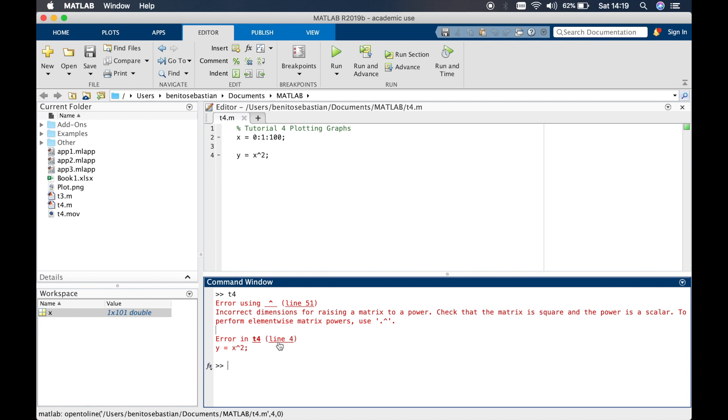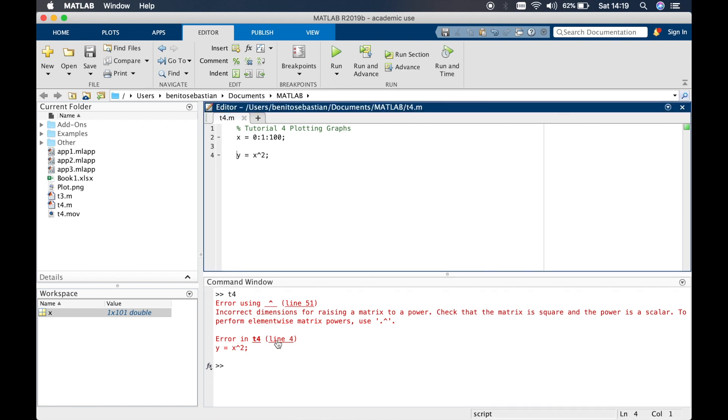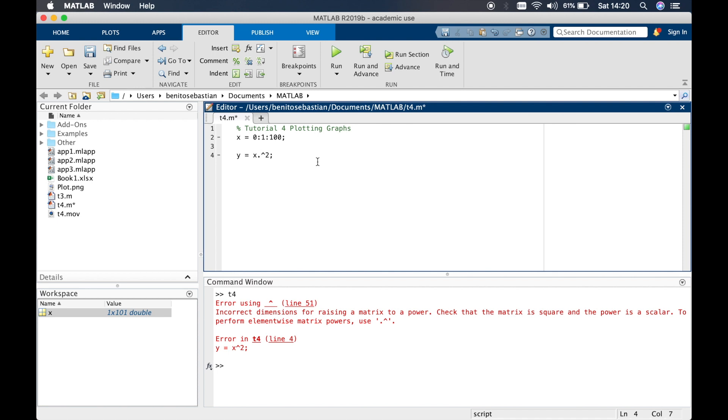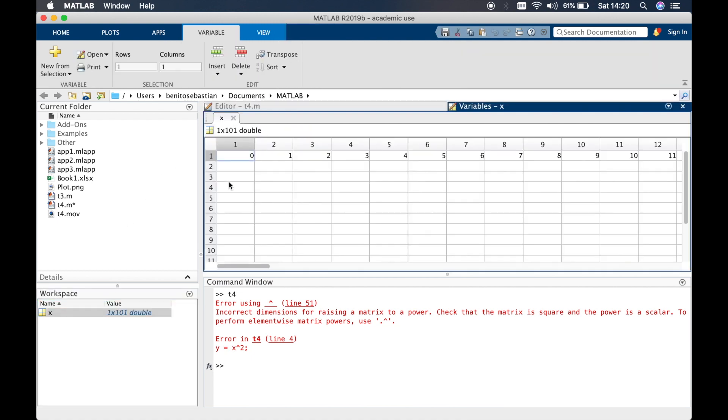It's also telling us the error is in function t4 and line 4. If you click on this line 4 it will take you to the line. What this equation is saying is you want to take each element in the x variable and multiply it by itself. So you need to tell MATLAB in a specific way by adding a dot in front of the up arrow sign. What this will tell MATLAB is I want to multiply each element by itself.